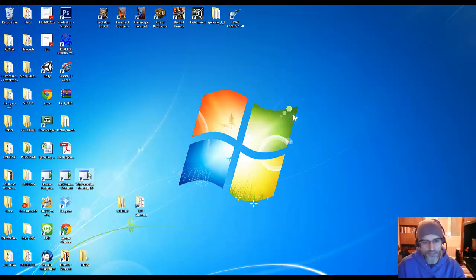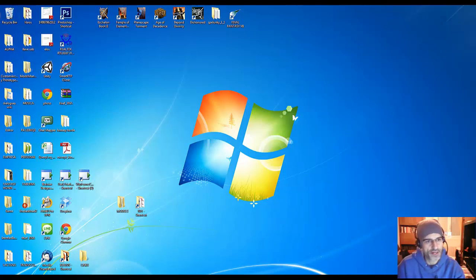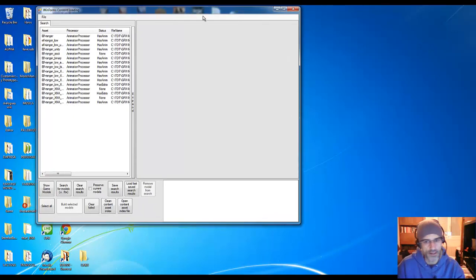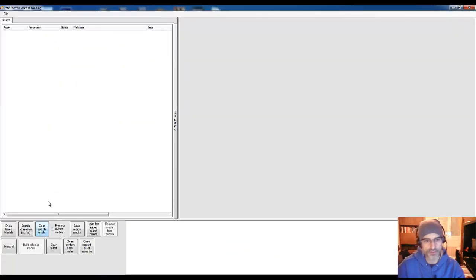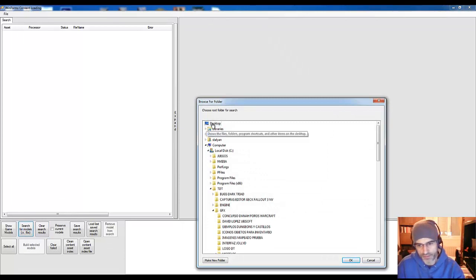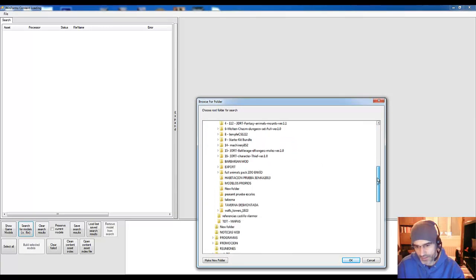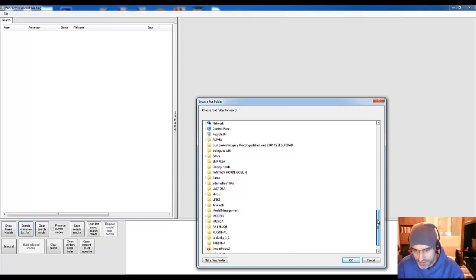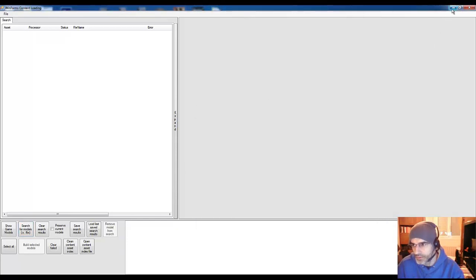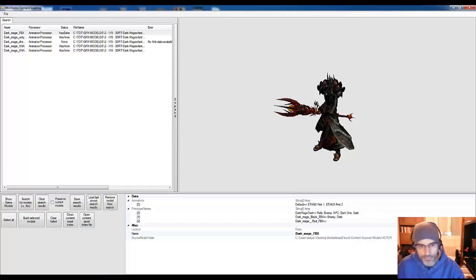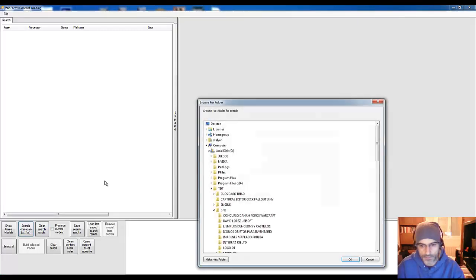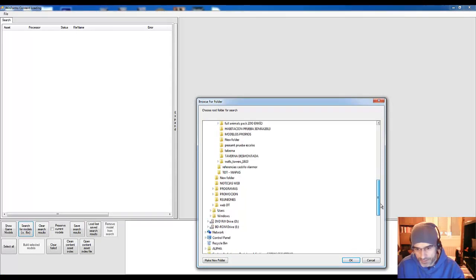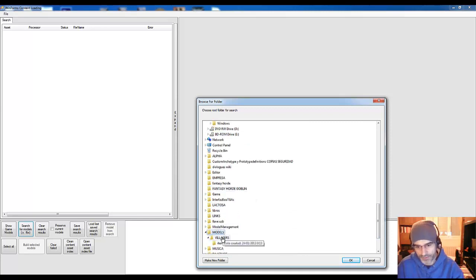So now I want to show you the model viewer. Let me run it and here it is. The first thing that we must do is search for the models, so we'll click this button, go to desktop and then get this one called villagers. Wait a second, it's models, this one, models and then the villagers.